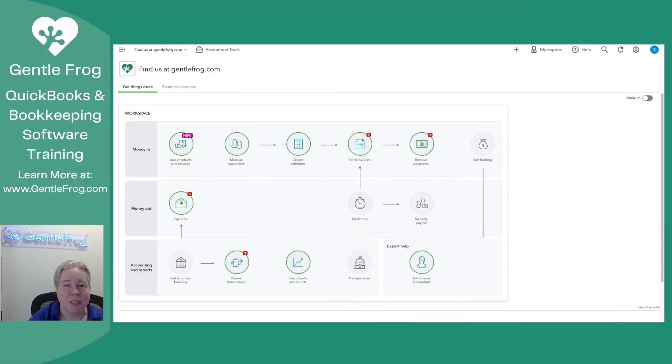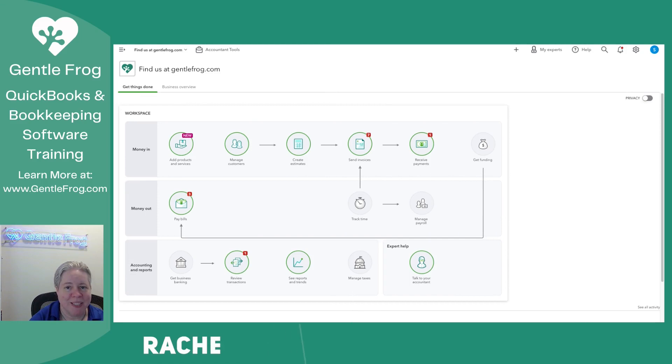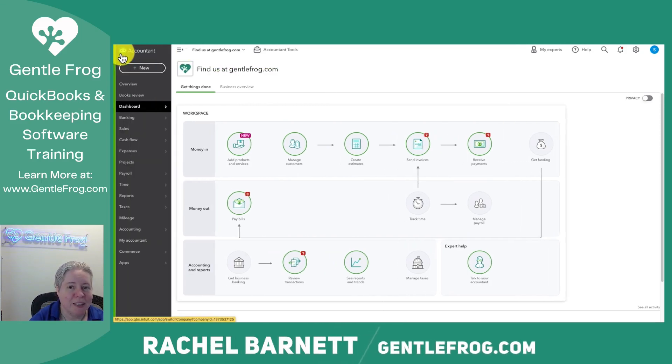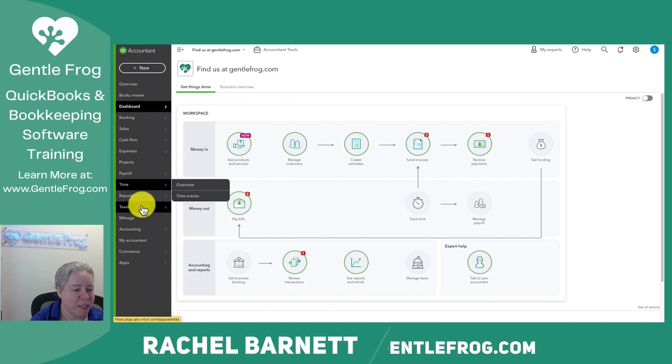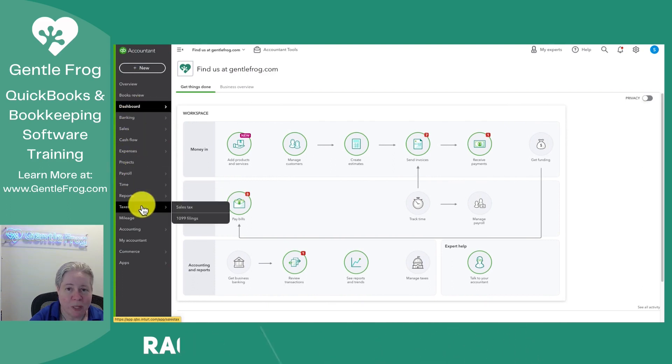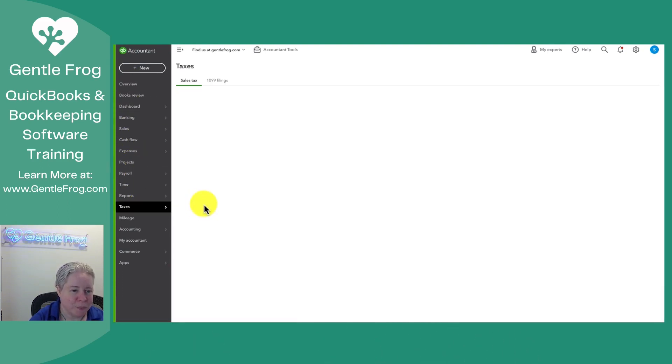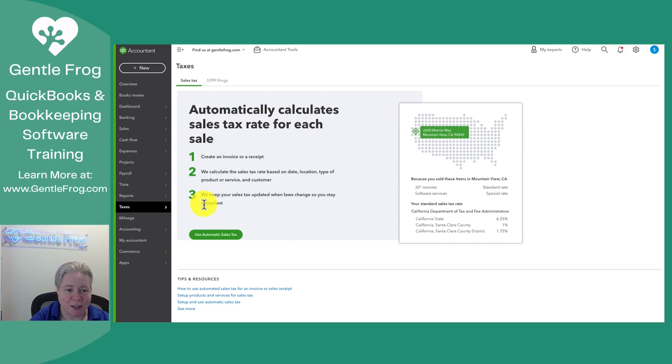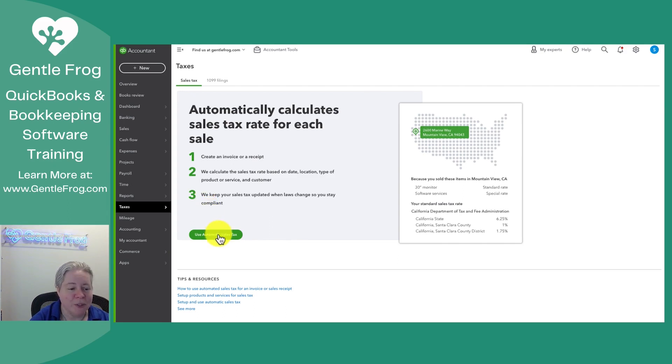In this video, I want to show you how to set up your QuickBooks Online sales tax. Within QuickBooks Online, in the gray bar on the left-hand side of your screen, you'll go down to taxes and then select sales tax. If you're setting it up for the first time like I am, you're going to see something that looks like this. Automatically calculate your sales tax. I'm going to choose use automatic sales tax.